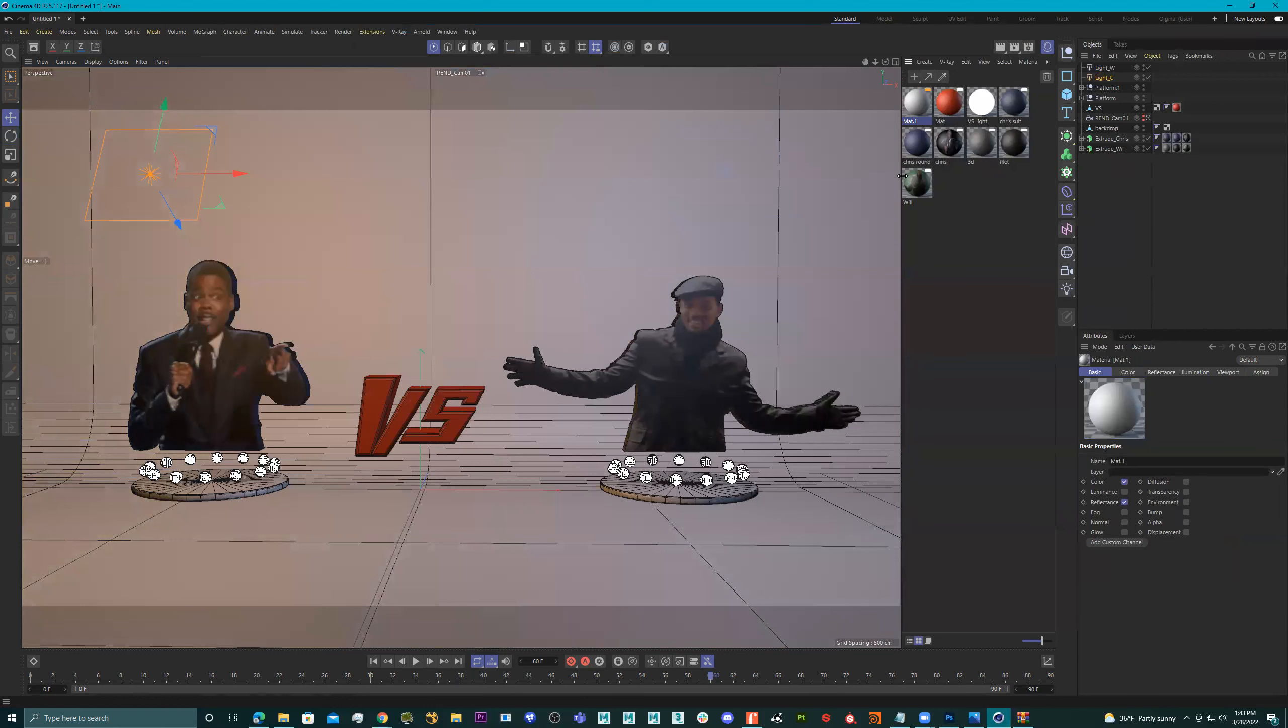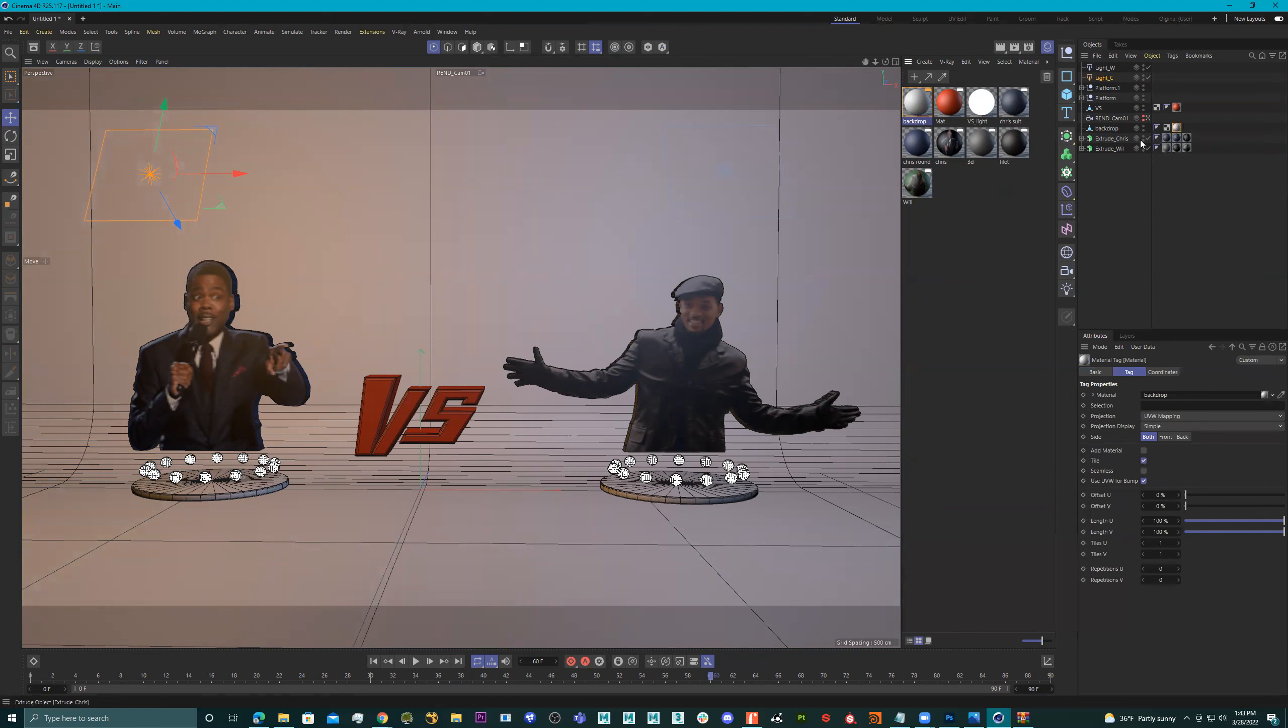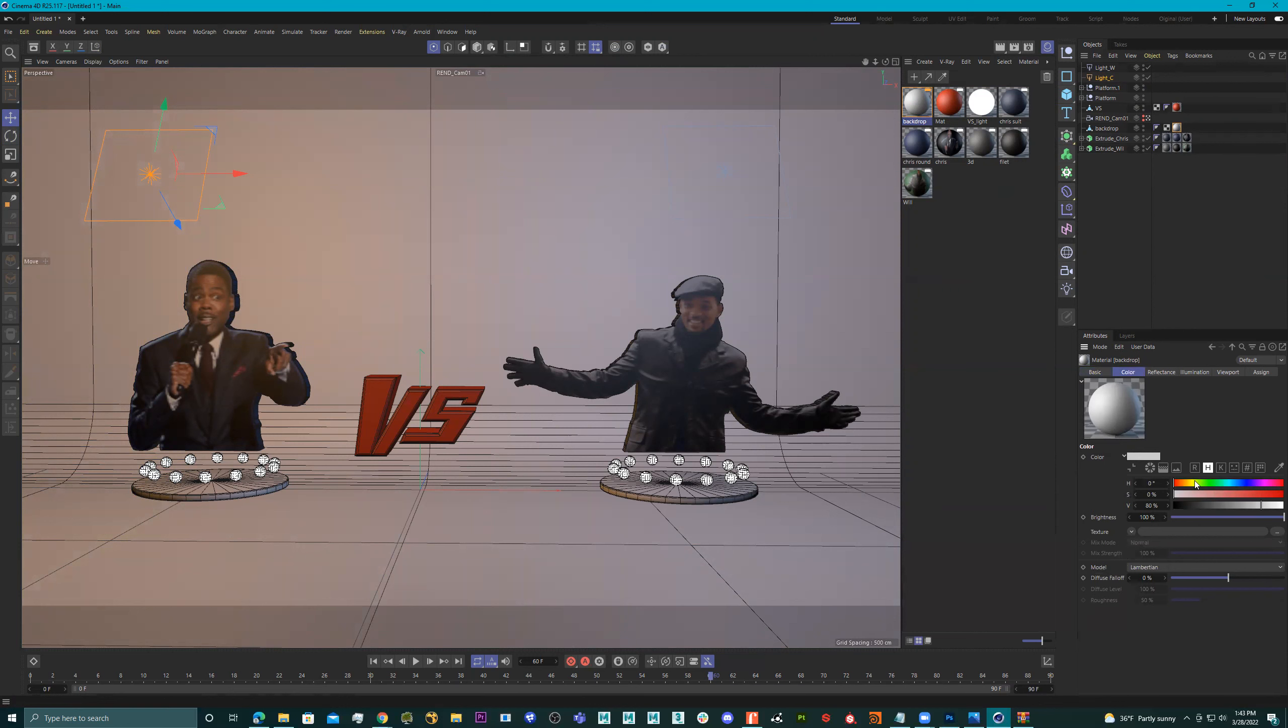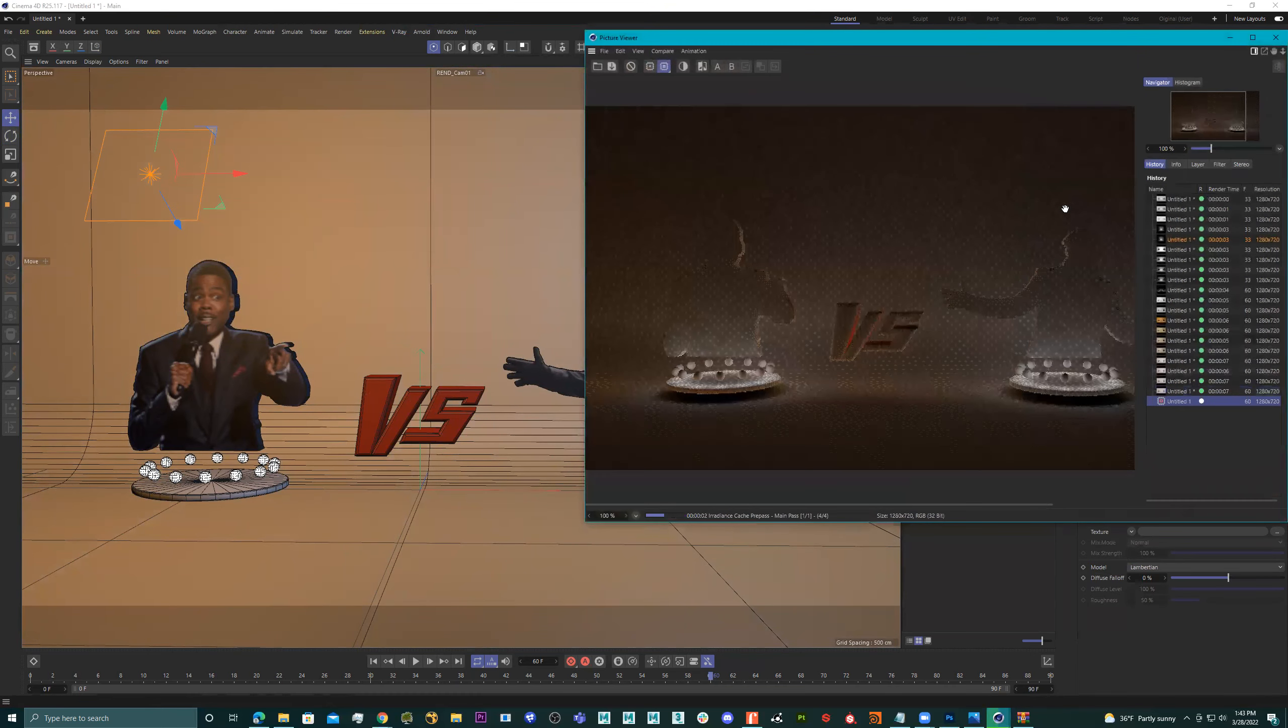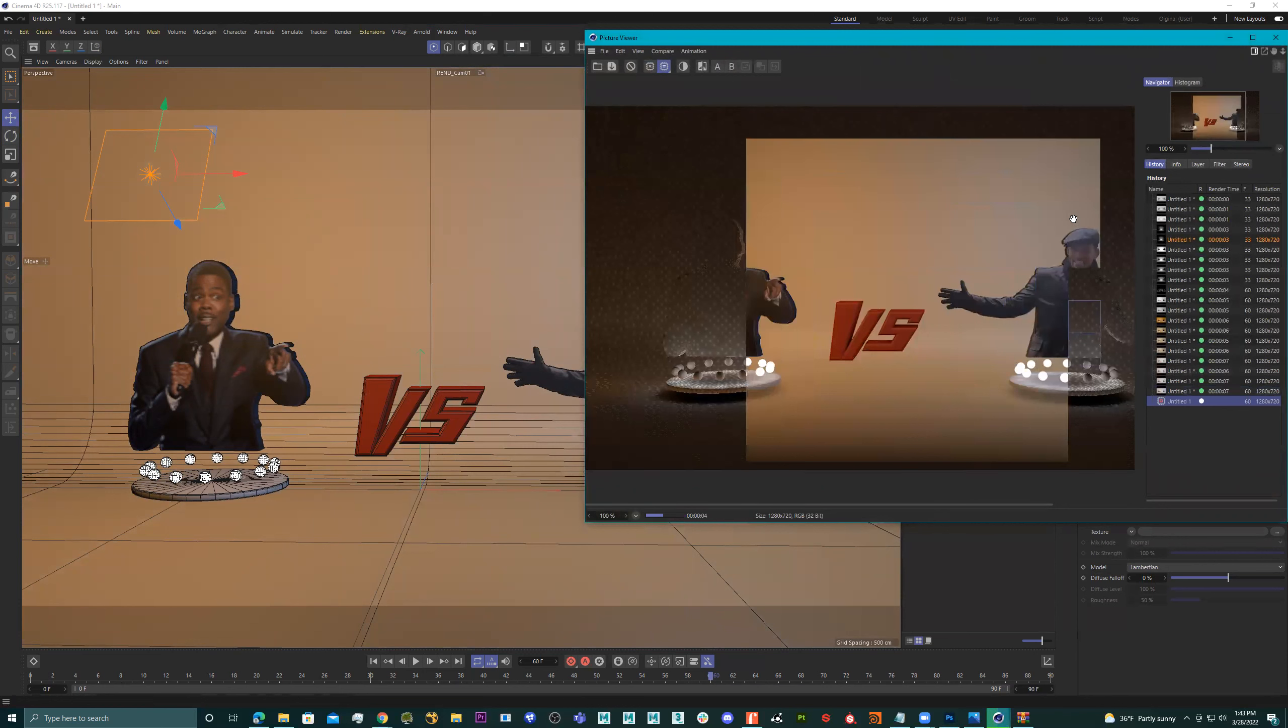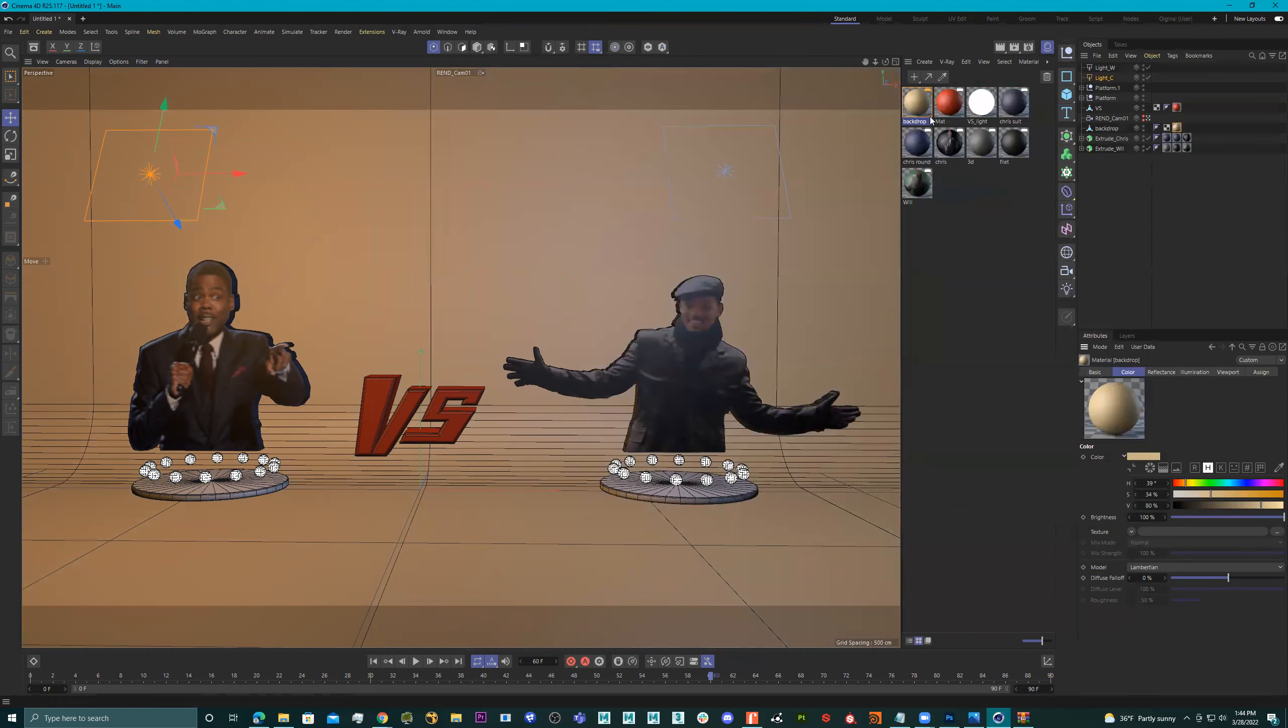All right, I like it. So double click, we'll do backdrop. And then this will go on here. Good color. Nice.